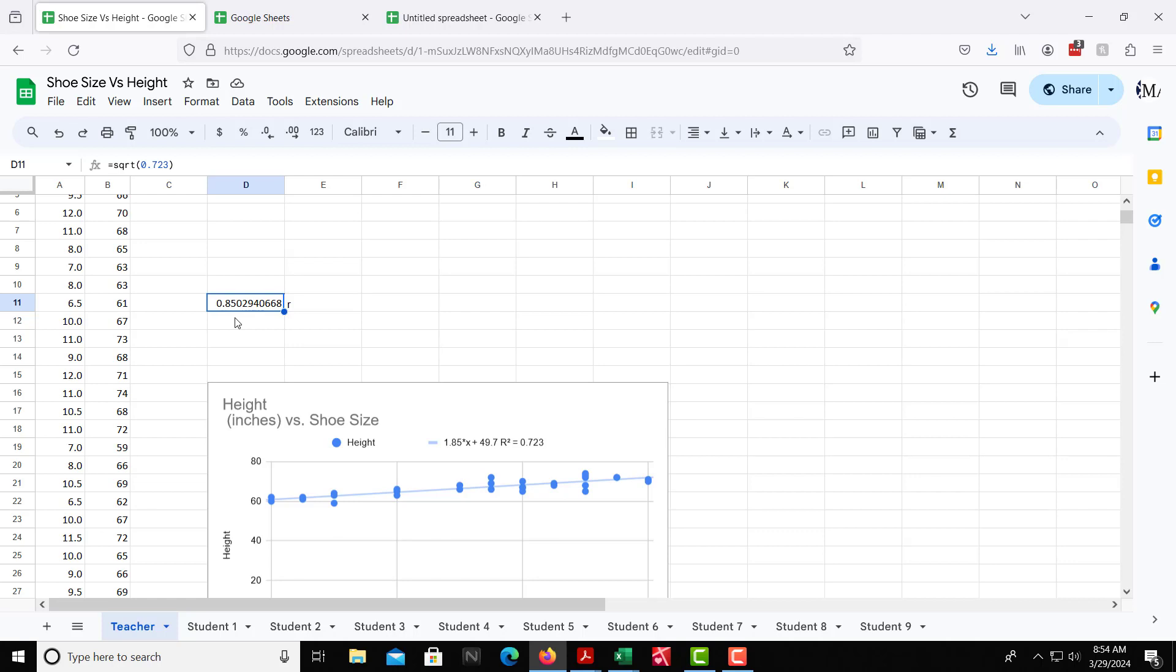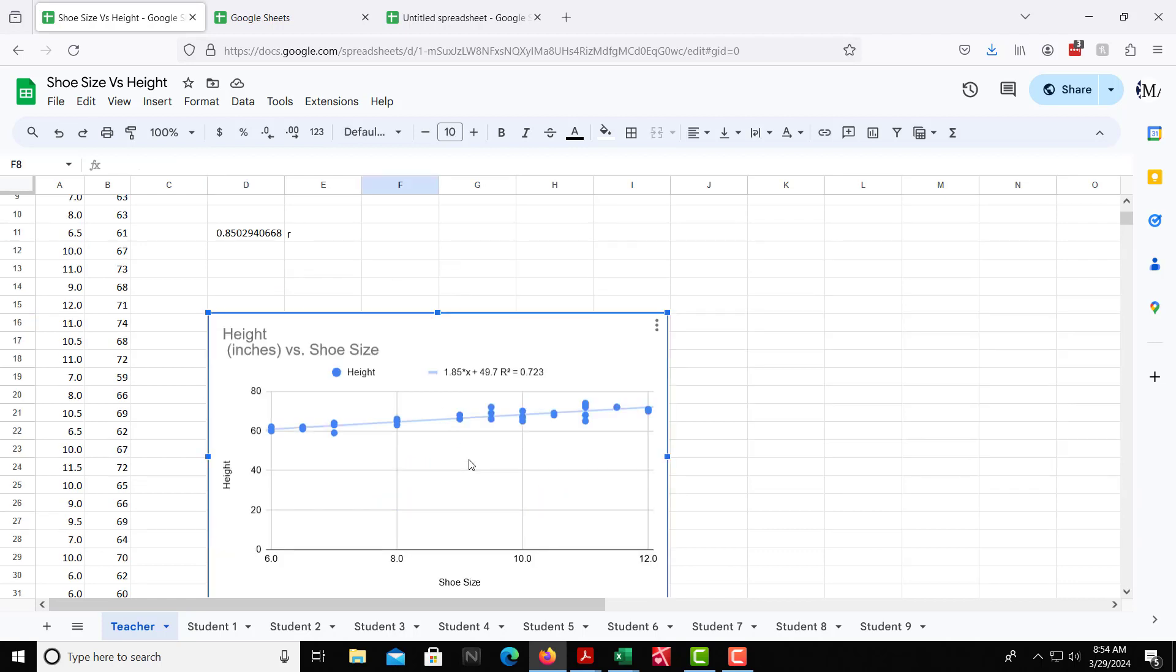We can also make predictions. So here we have the equation as well. The equation we see here, it is 1.85 times x plus 49.7. So that would be y equals that. Y equals 1.85x plus 49.7.